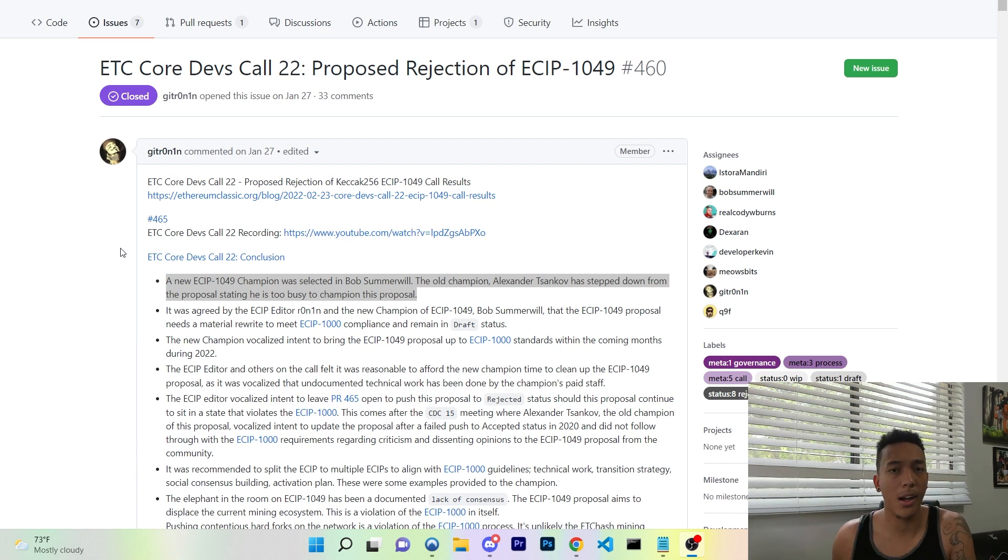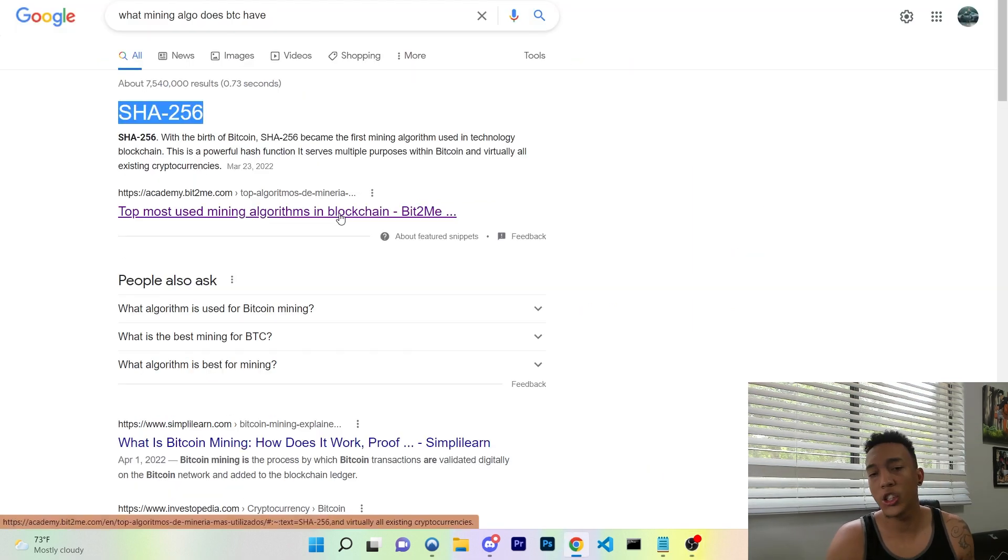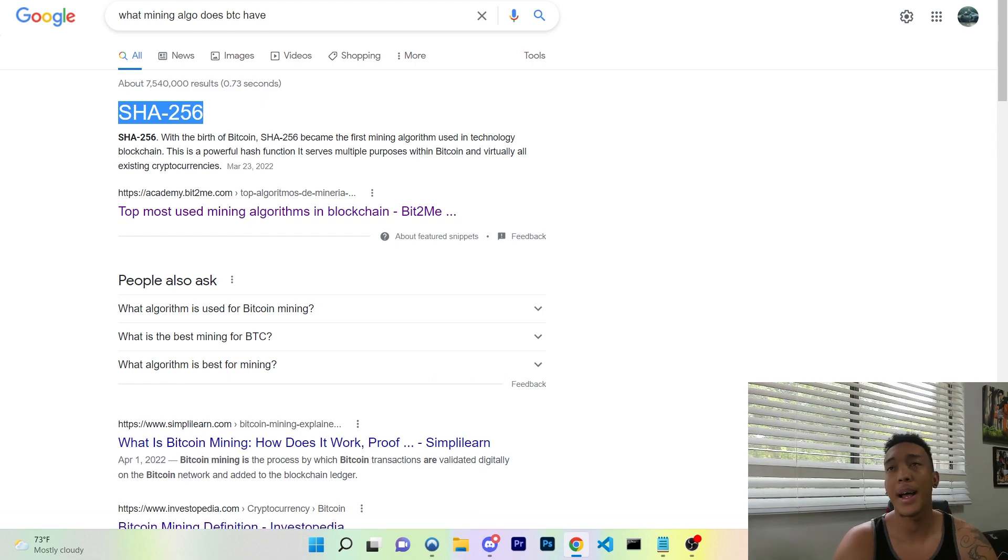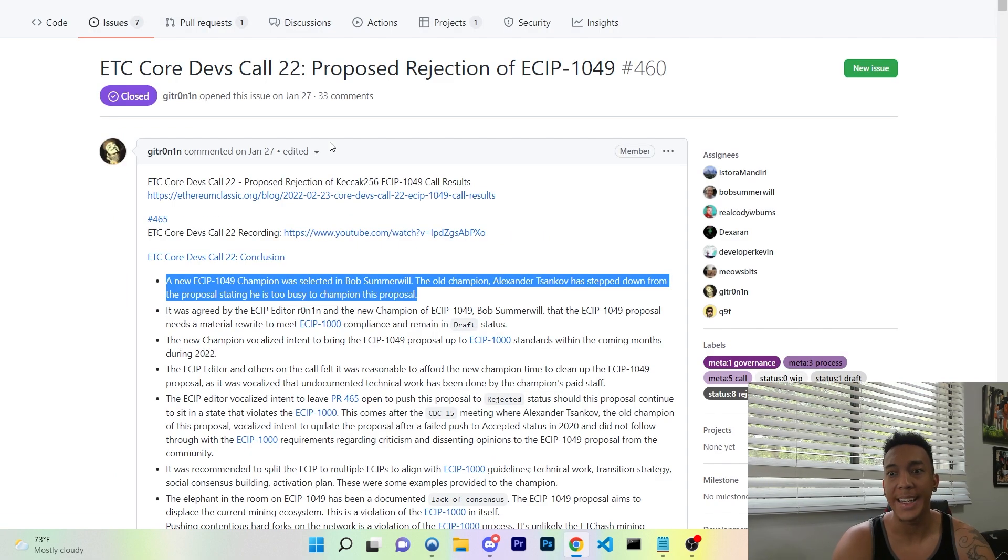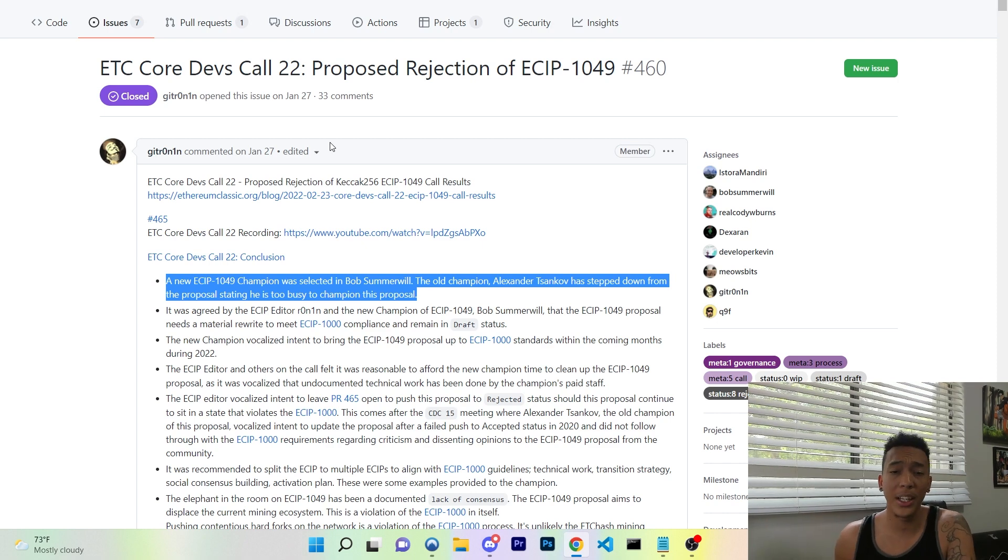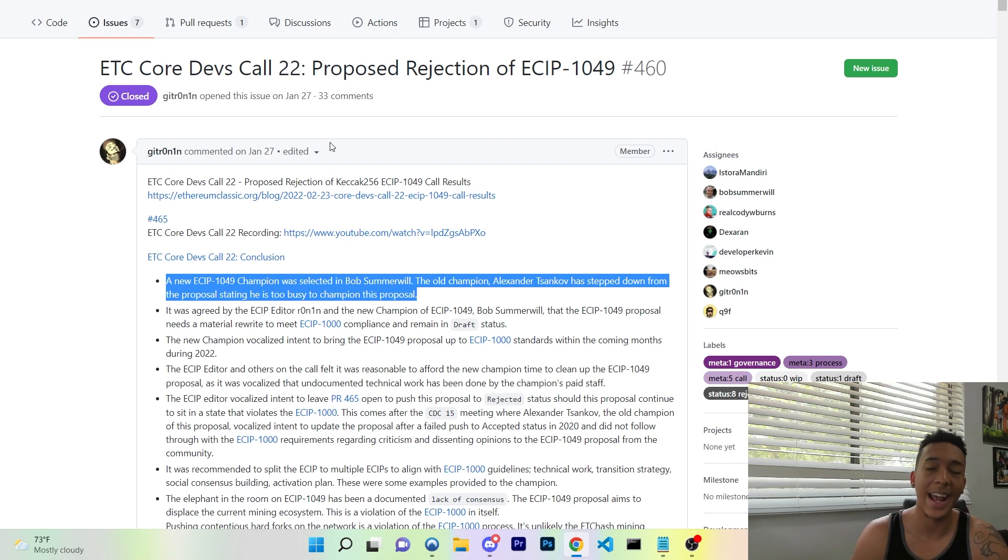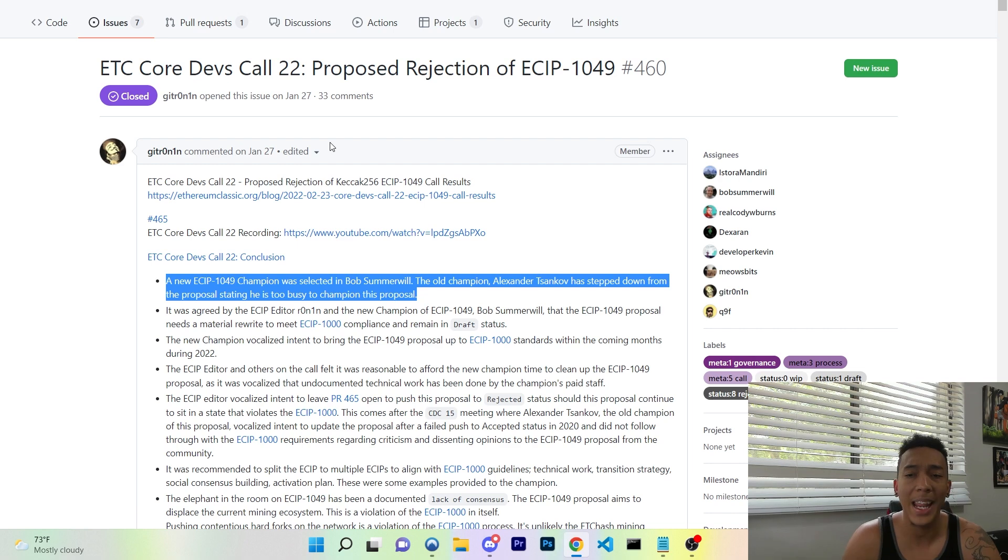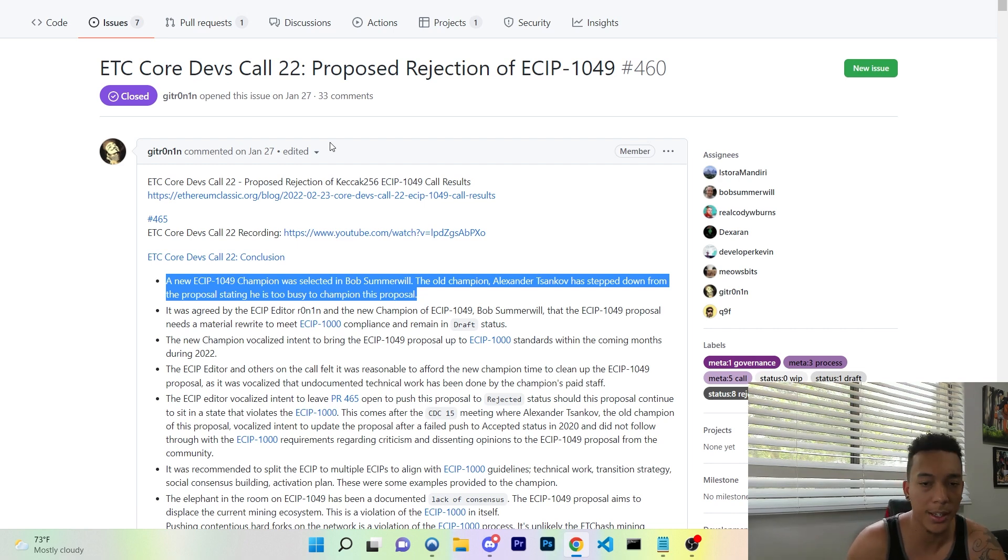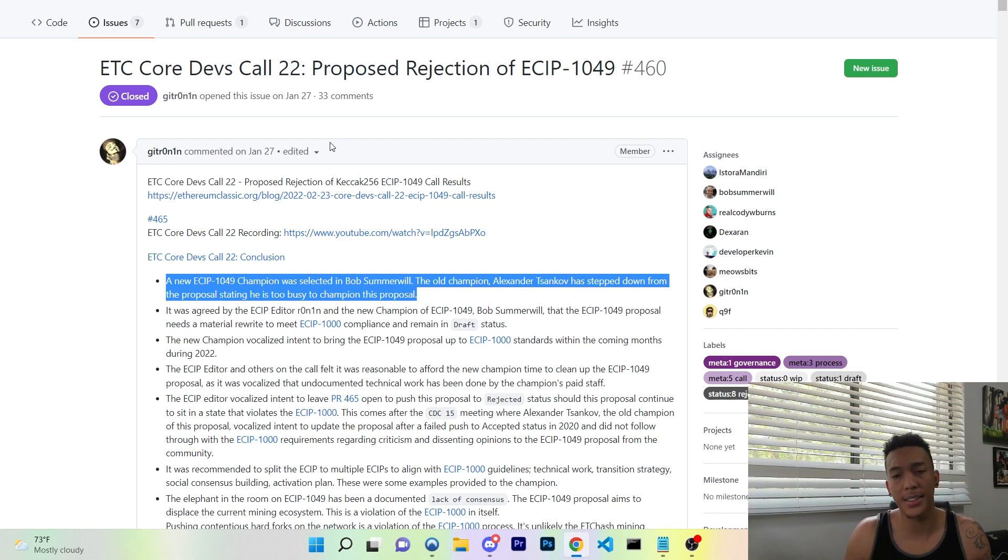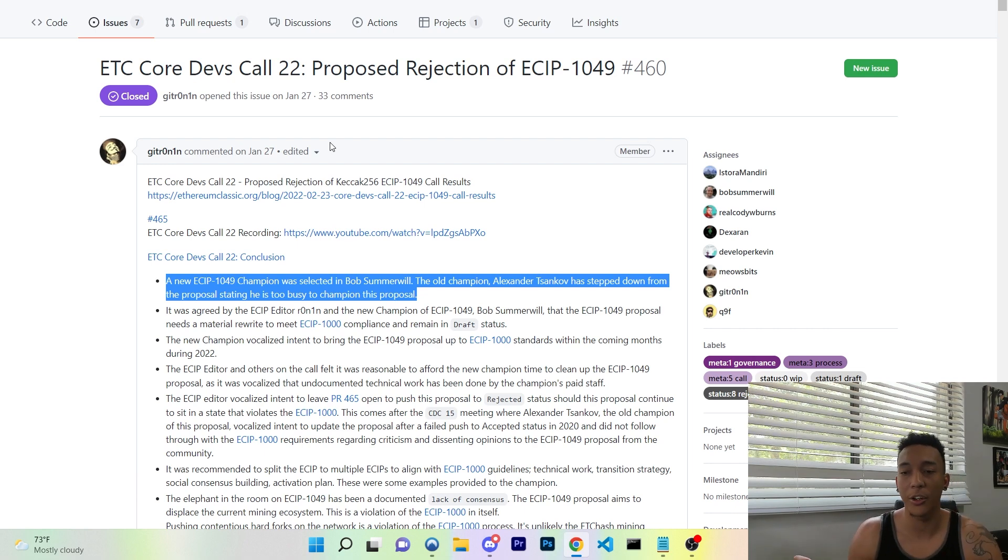But first you have to understand this, and I'm going to be comparing it hand-in-hand with Bitcoin. Now Bitcoin currently uses SHA-256 mining algorithm and this mining algorithm was created by the NSA, the National Security Agency, and published by the National Institute of Standards and Technology, NIST. Now this was published back in 2001 and since 2002 it became a federal standard for information processing.